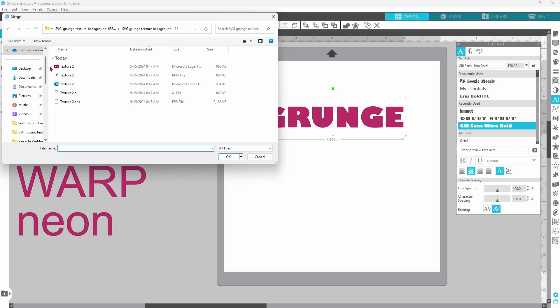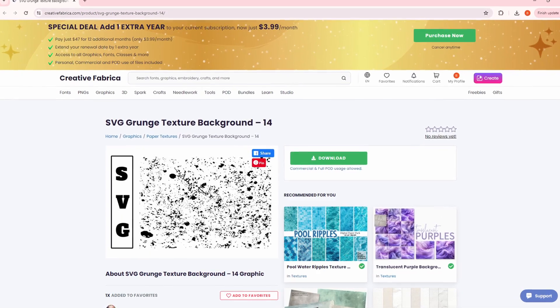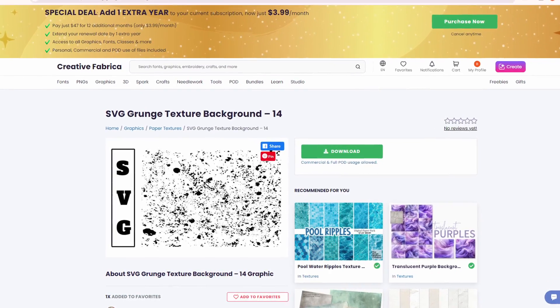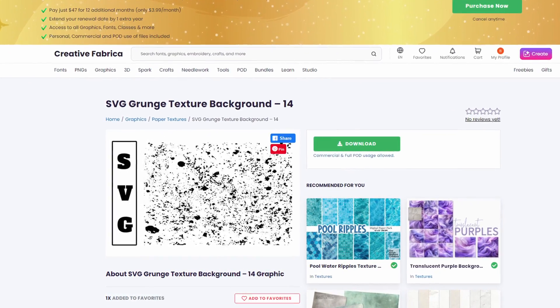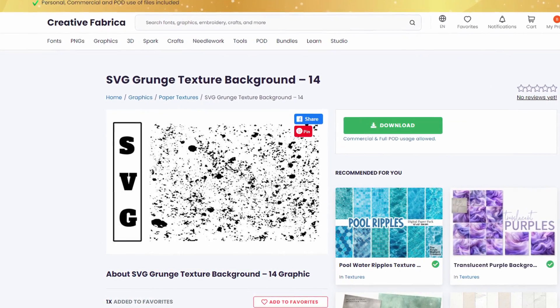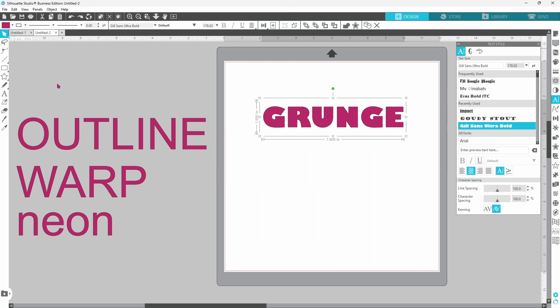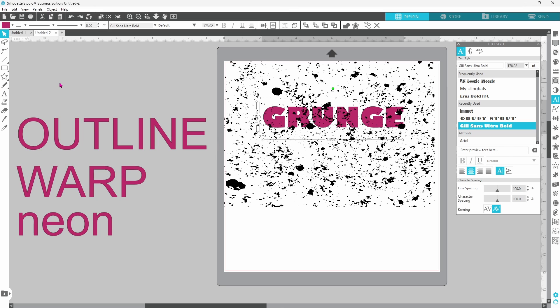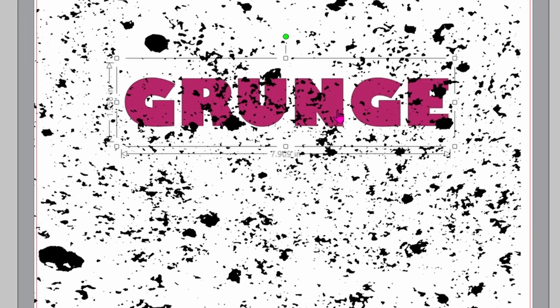Now I got this texture pattern from Creative Fabrica and I will put a link in the description. It is a grunge texture and it does take a minute for it to come in because there is a lot to it.